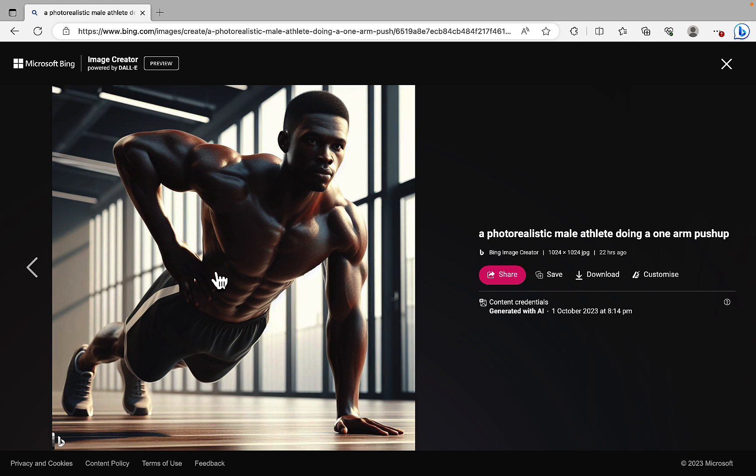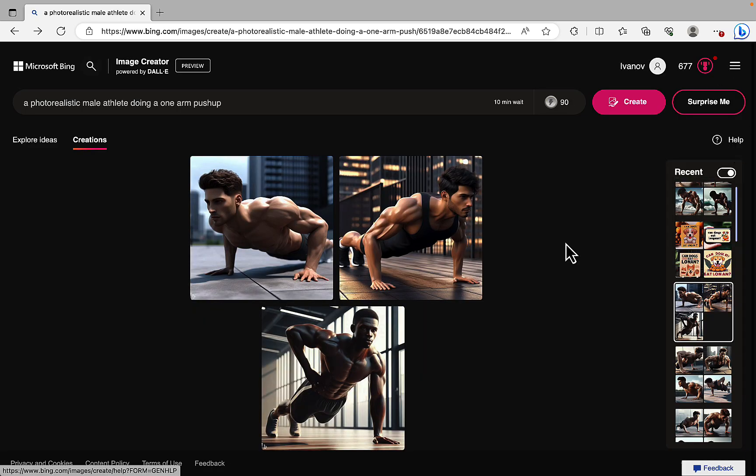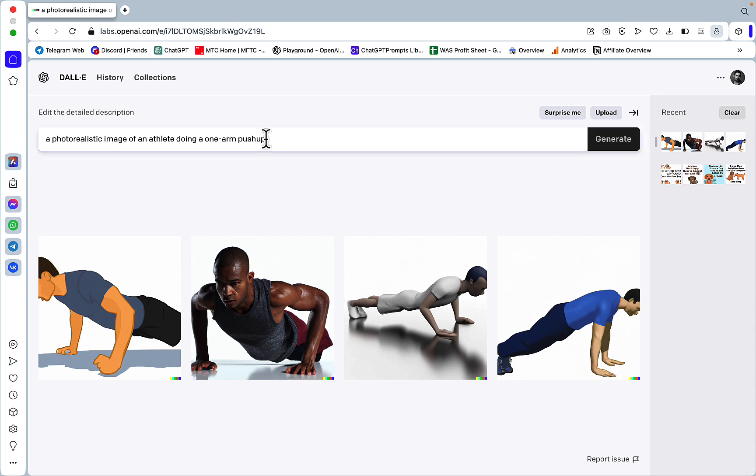So all fingers are intact. No disfiguration. Two eyes, nose, two ears. And so I think this is a pretty good improvement overall. Then what I wanted to play around with is logos.